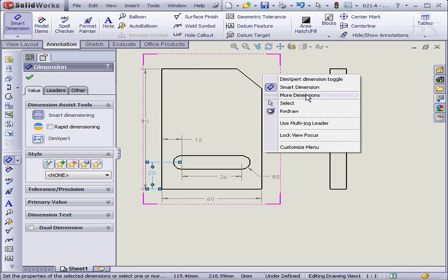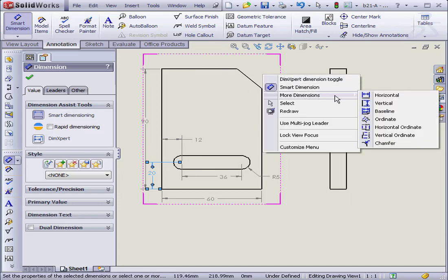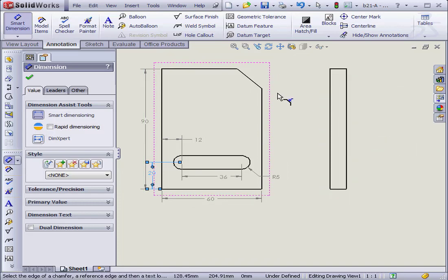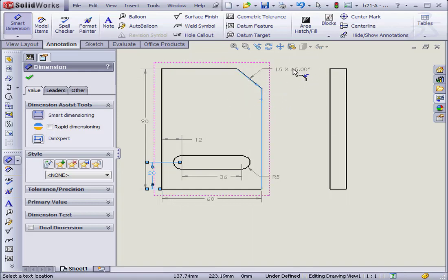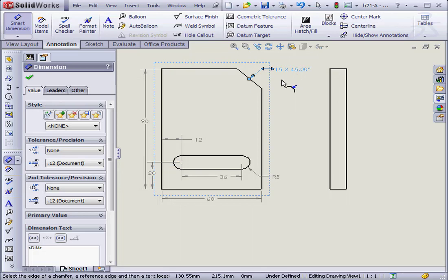Lastly, we'll dimension the chamfer. Right click. More dimensions. Chamfer. I'm going to select this line and this one. And let's place the chamfer dimension right about here.